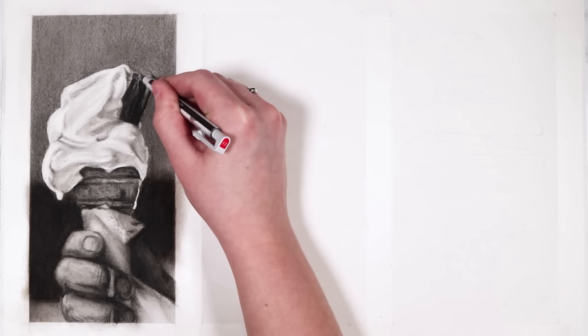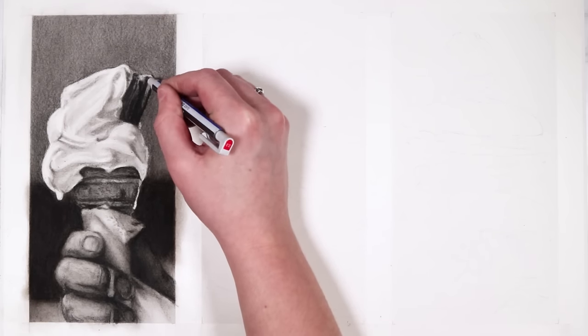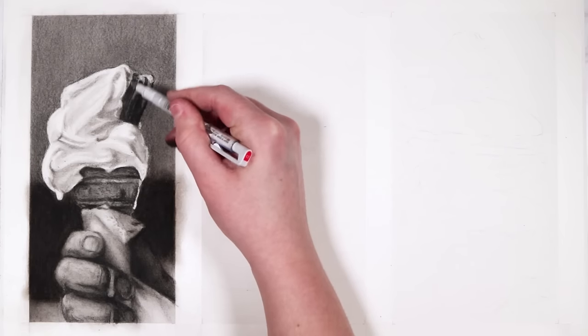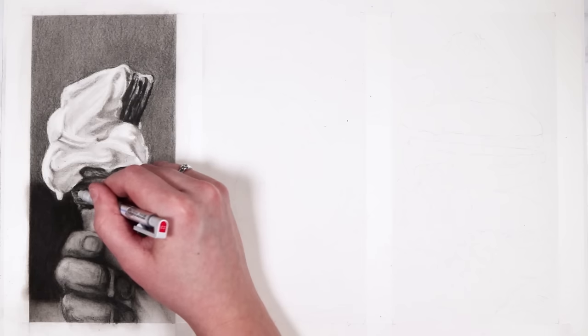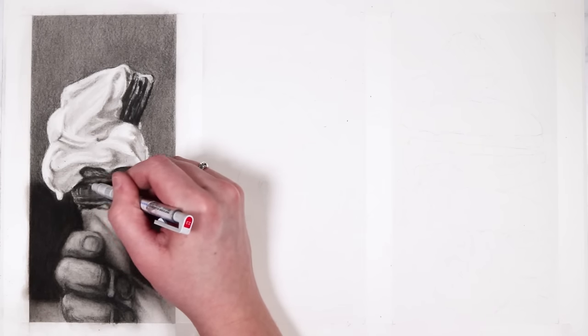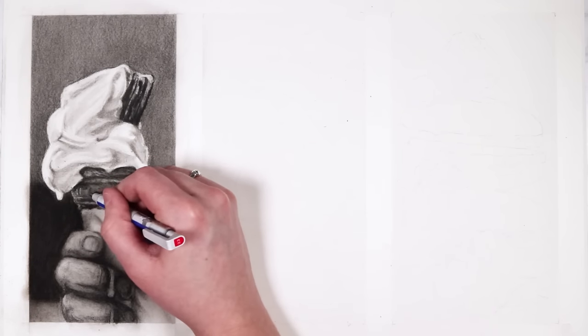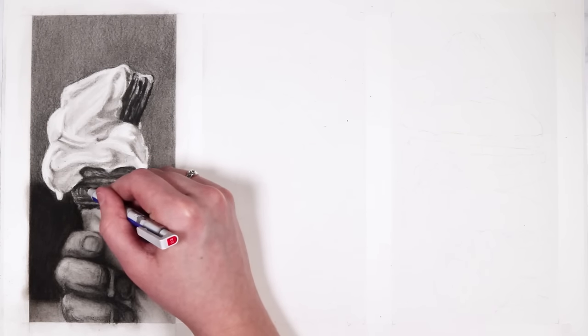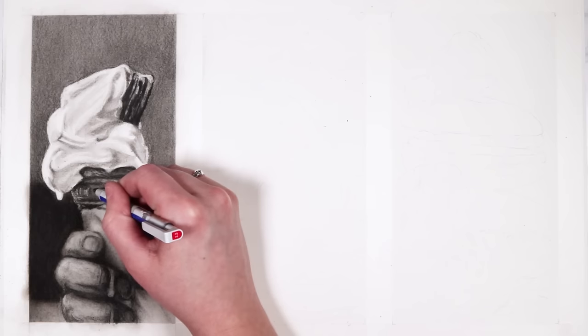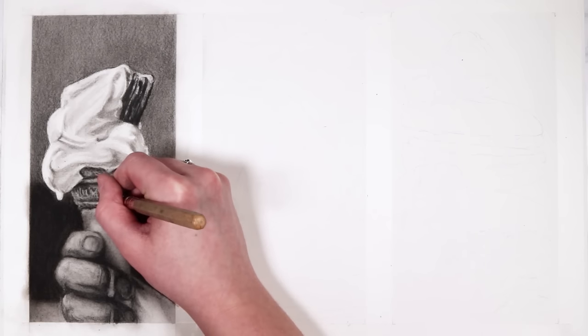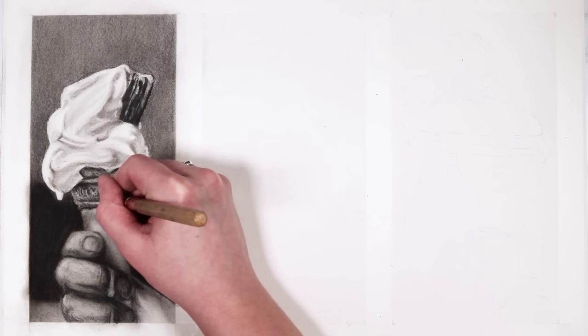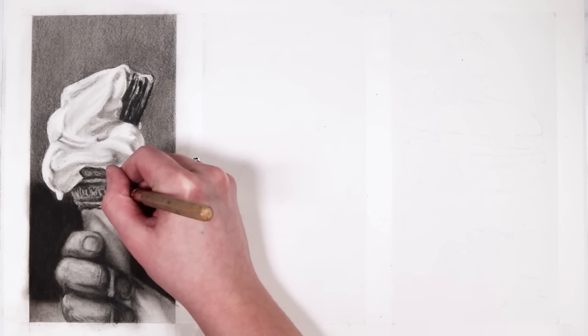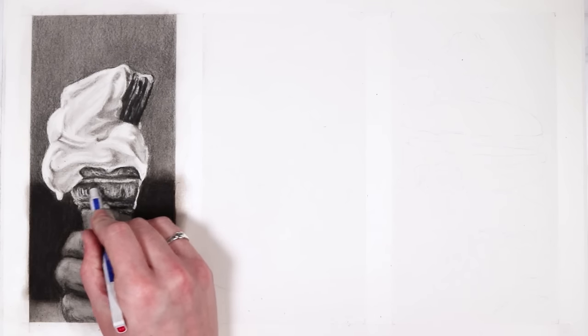Make sure that you're paying attention to where the shadows and highlights are in your reference. You don't just go in and shade each area in with one specific value because there is a lot of value changes within each area. Getting in your shadows and your highlights is going to give your drawing more contrast, and that is what will make your drawing pop.